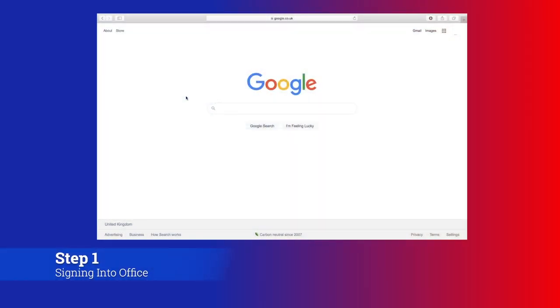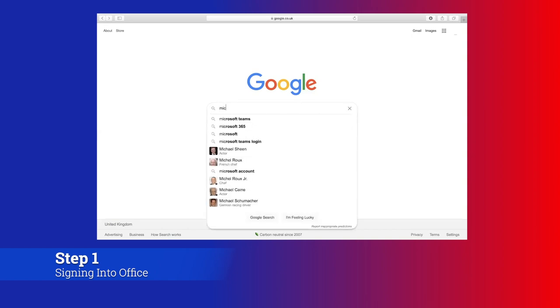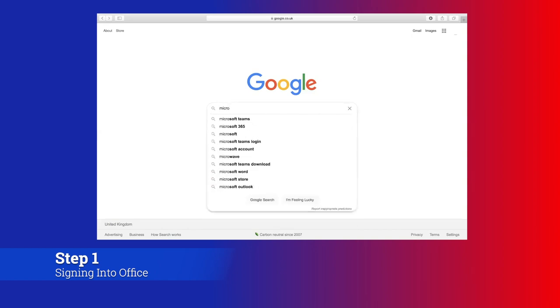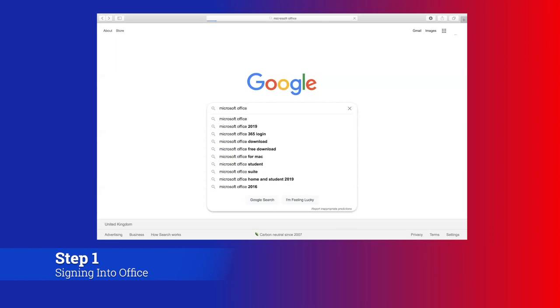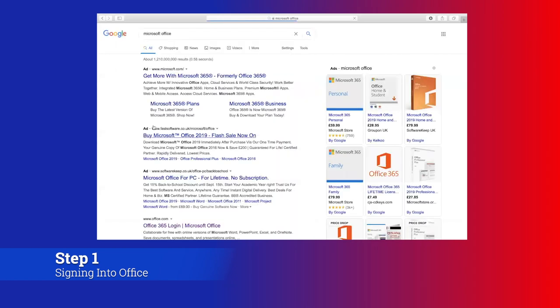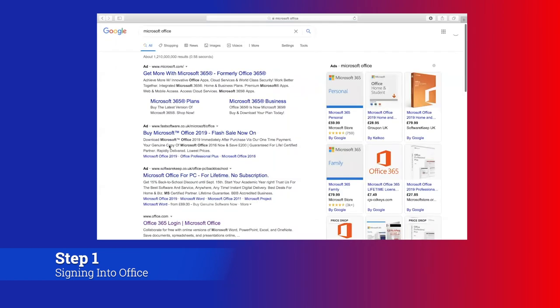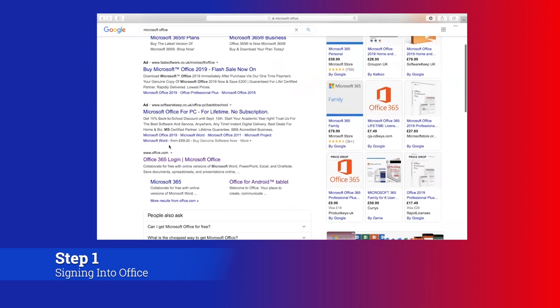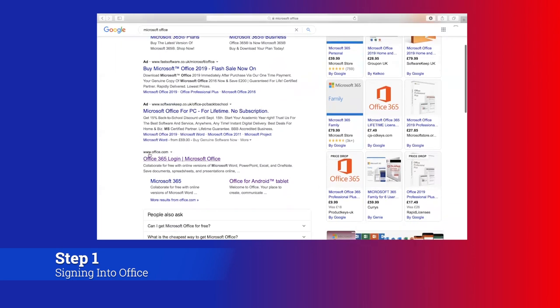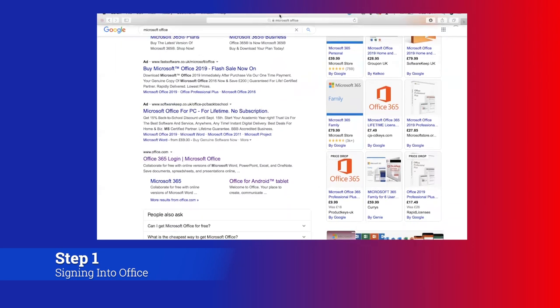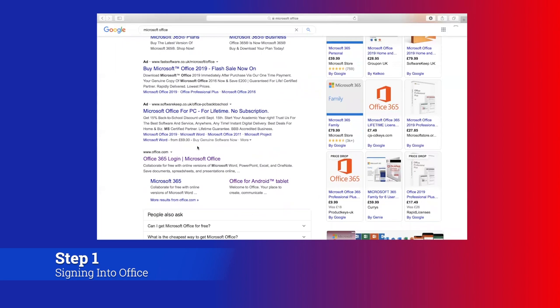The first thing you need to do in order to access your online lessons via Teams is log in to your email accounts that were set up by school. To do this, simply type in Microsoft Office in your search engine and find the one that says www.office.com, or you could also type that into your search bar.